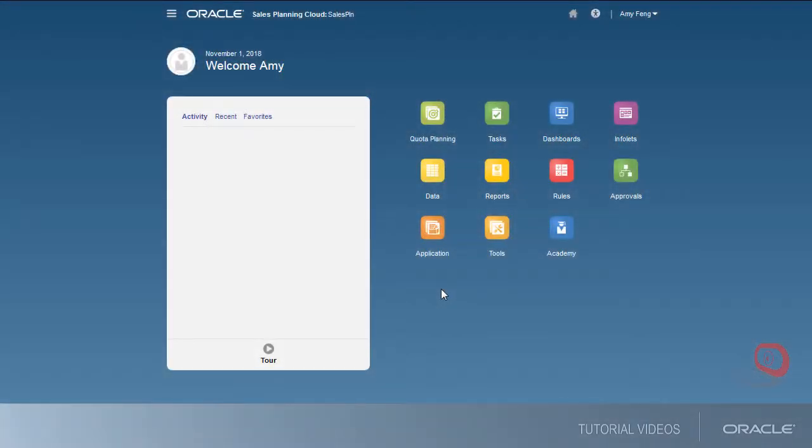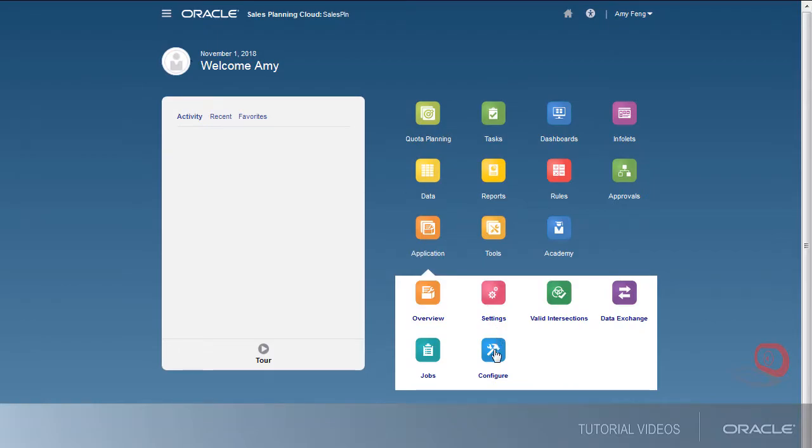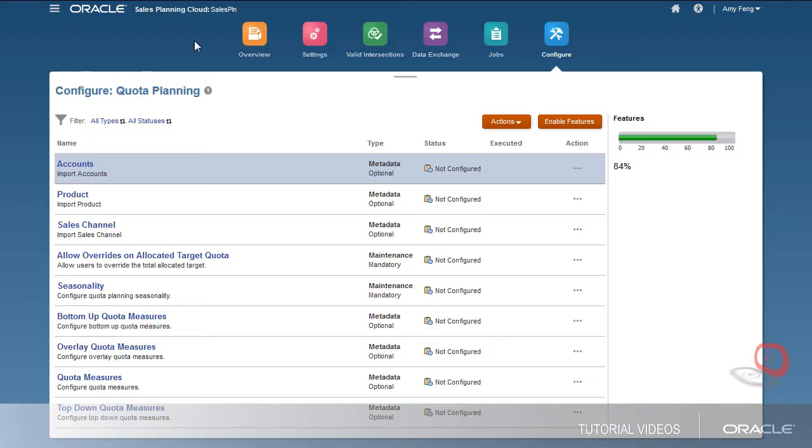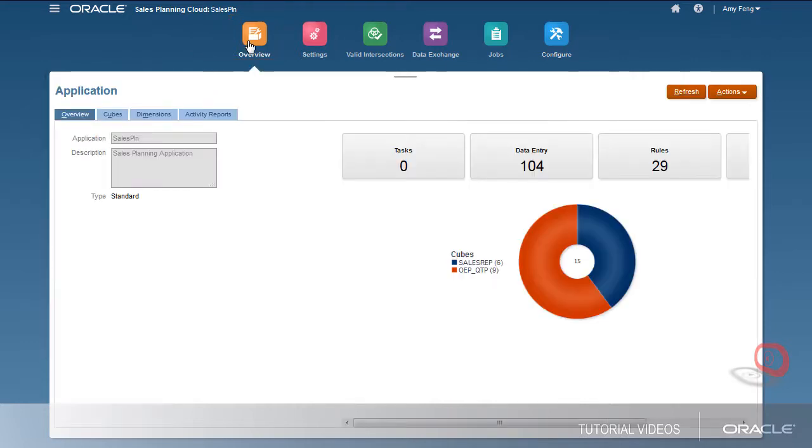I can import metadata for each component on the configure page. To speed up the process, I can import several components at one time on the application page.